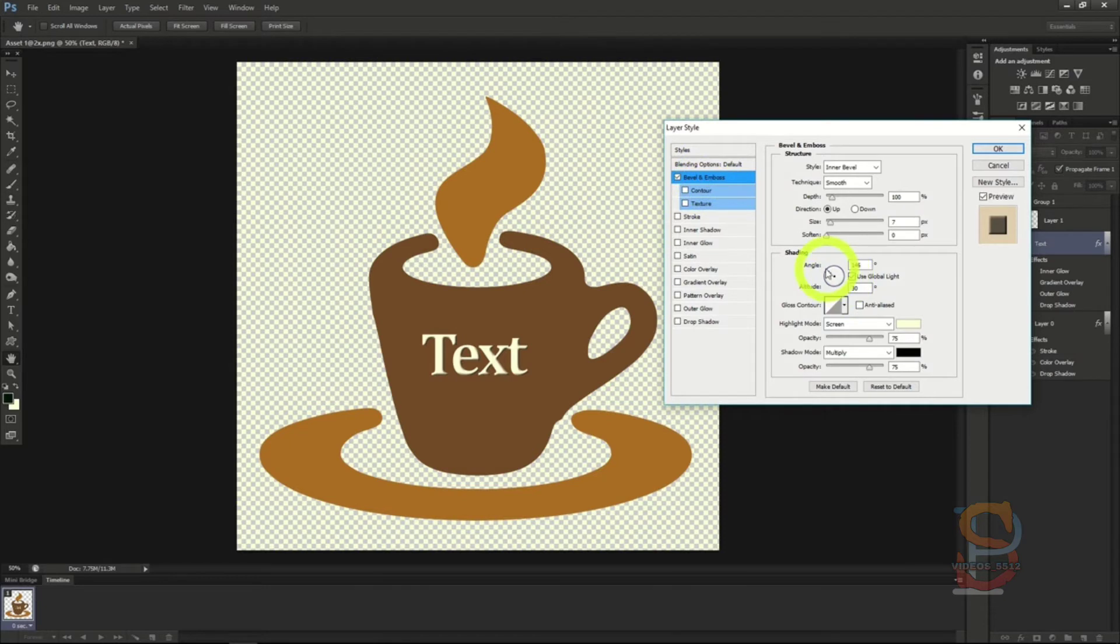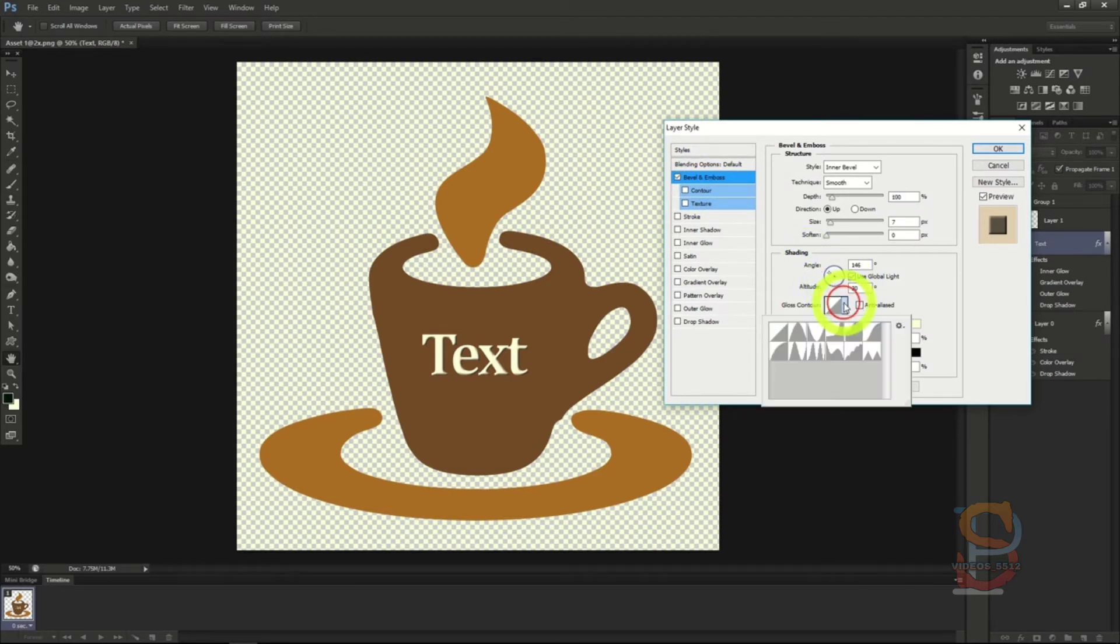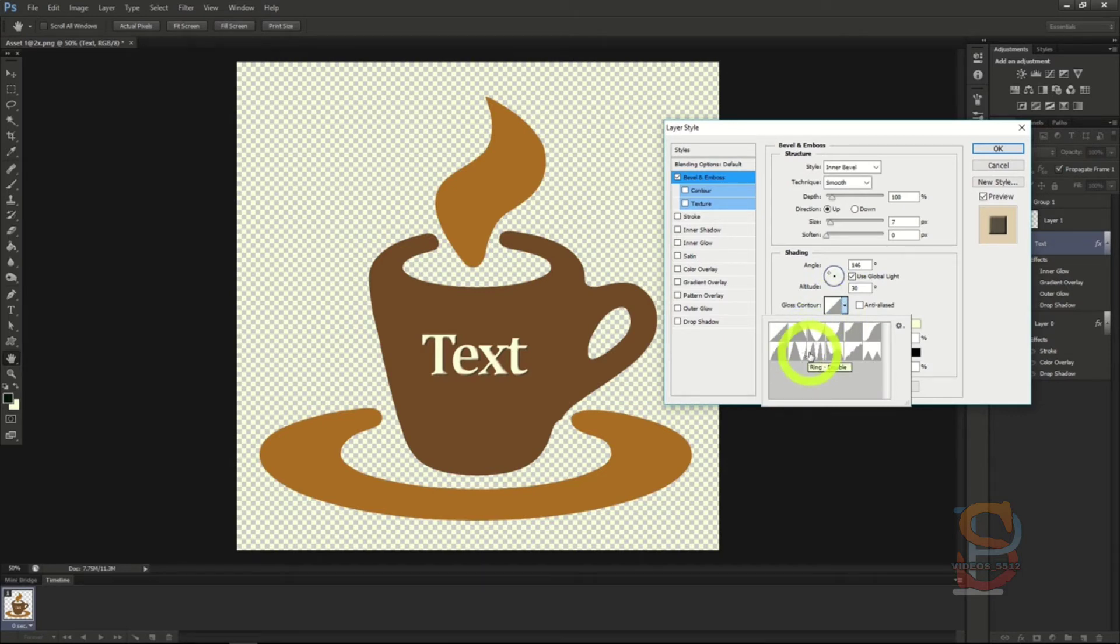Let's change that look by clicking on the gloss contour's dropdown menu and selecting the ring contour. If you're unsure of which is which, just hover over each contour for a few seconds to get the name.